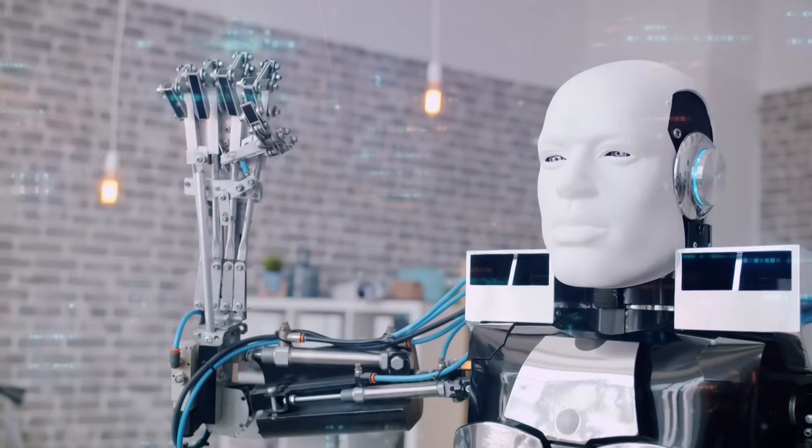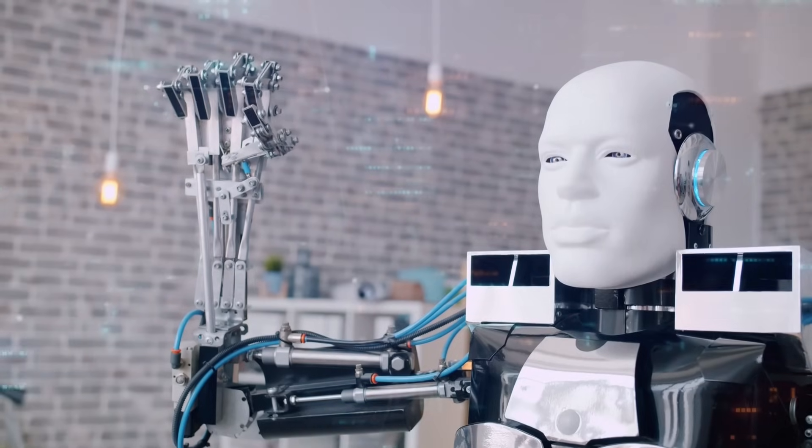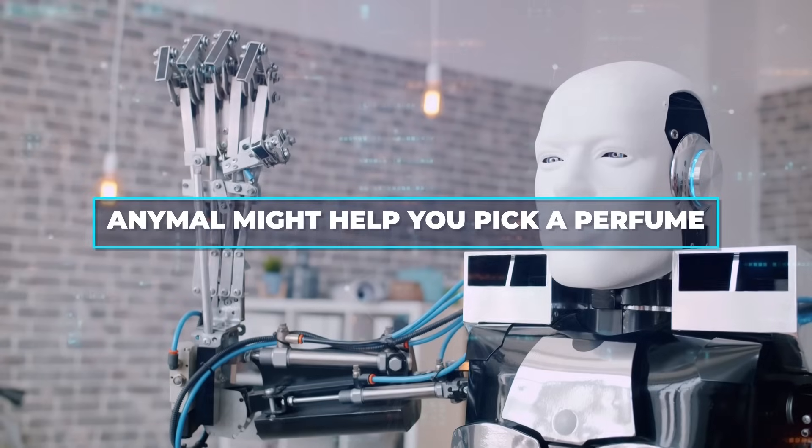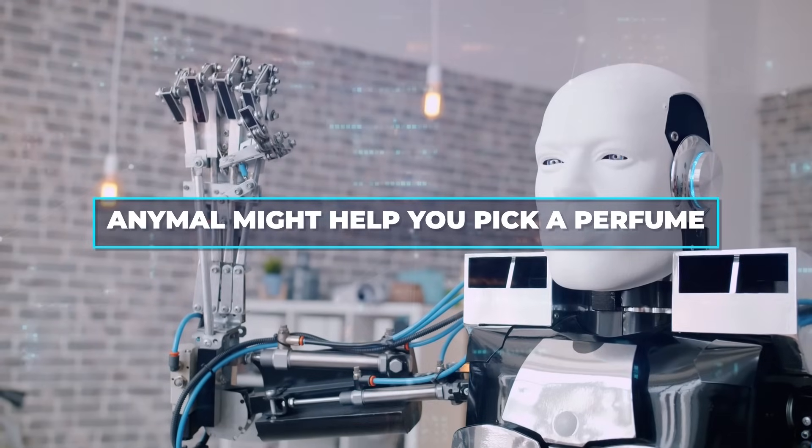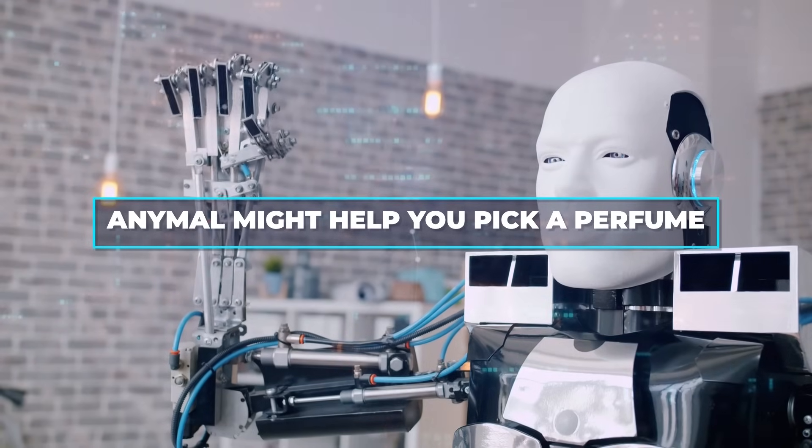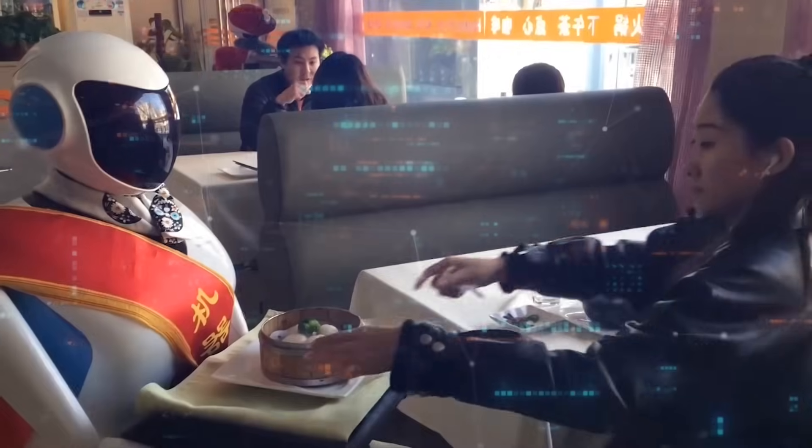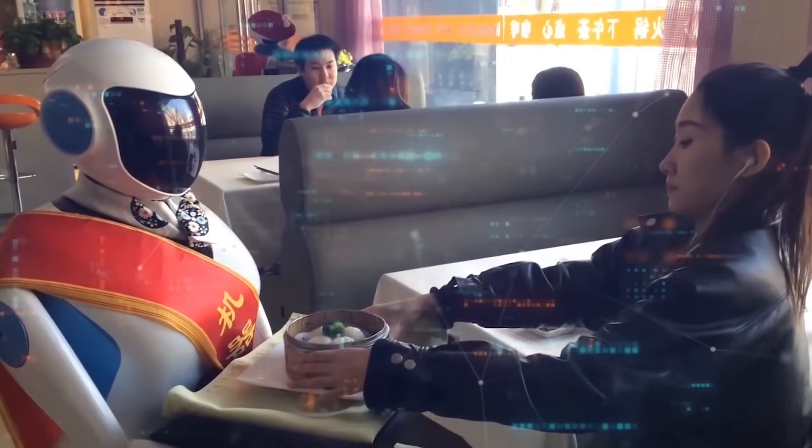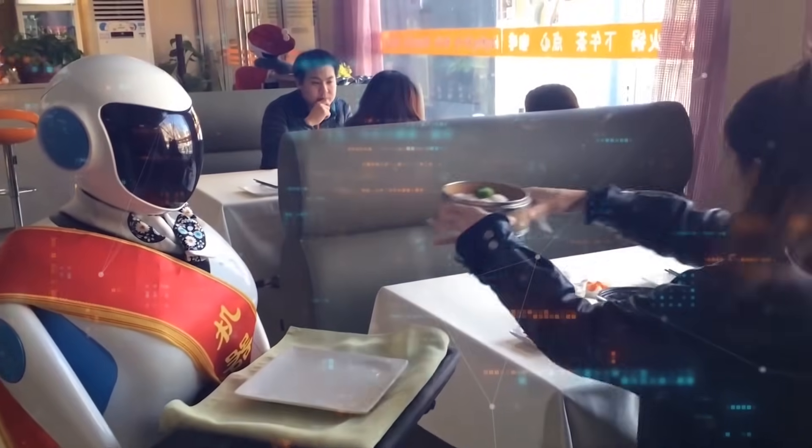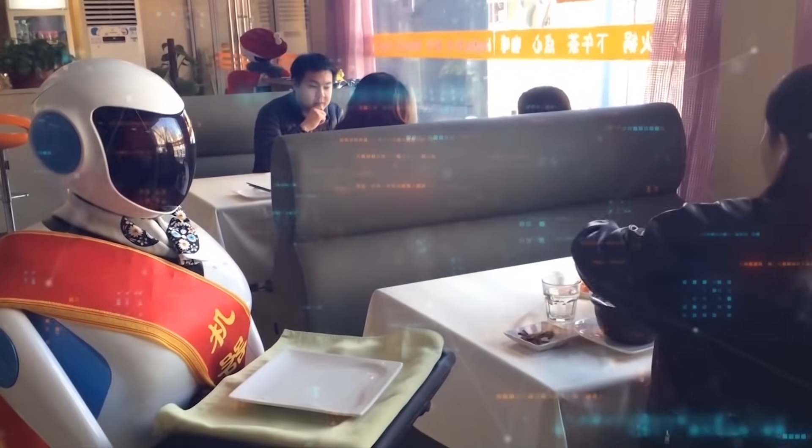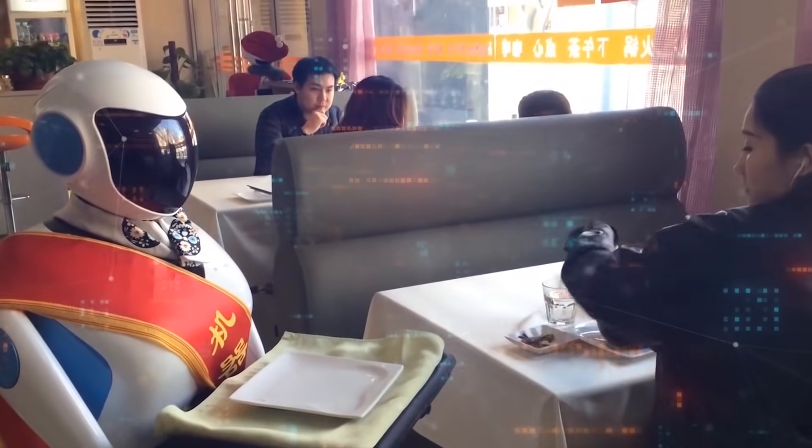For example, in the future, AnyMao might help you pick a perfume by understanding how it smells, or suggest a recipe by knowing how different ingredients taste and feel.